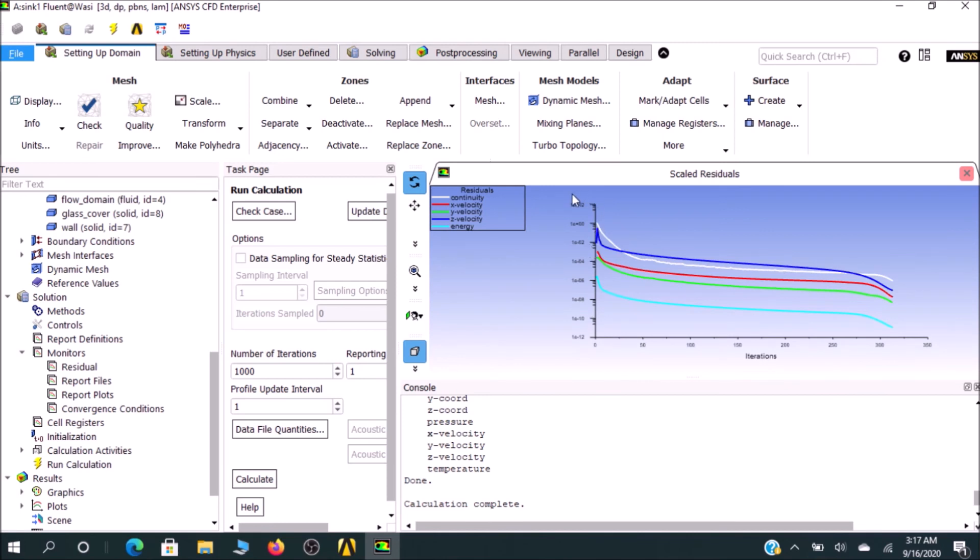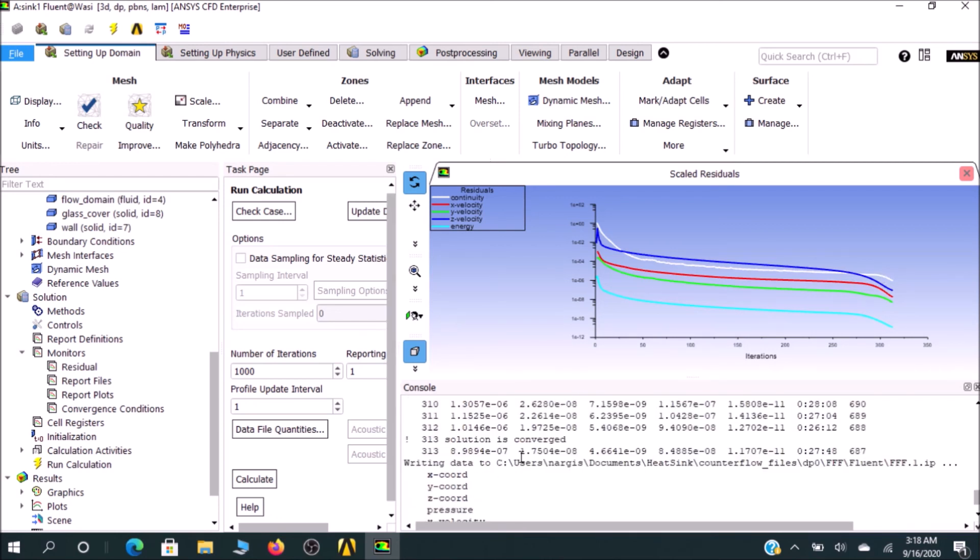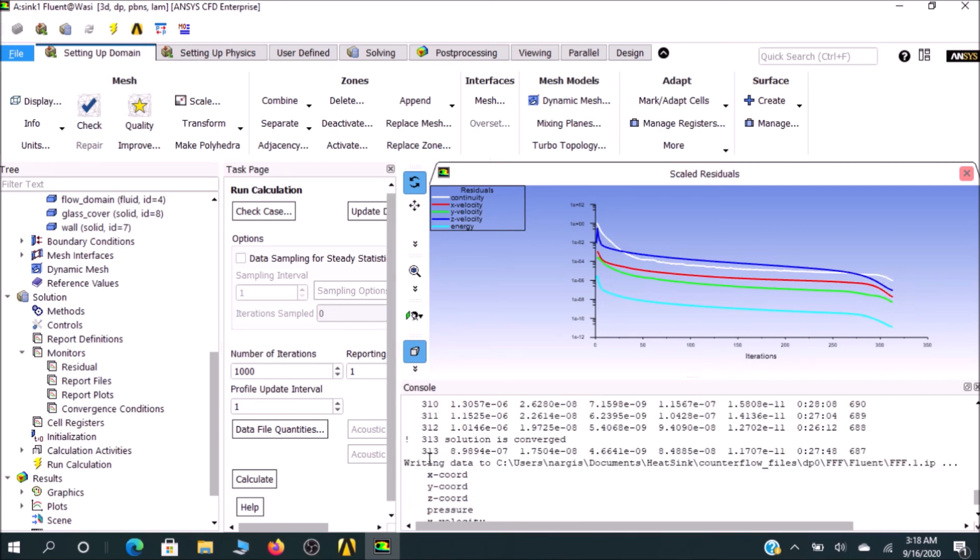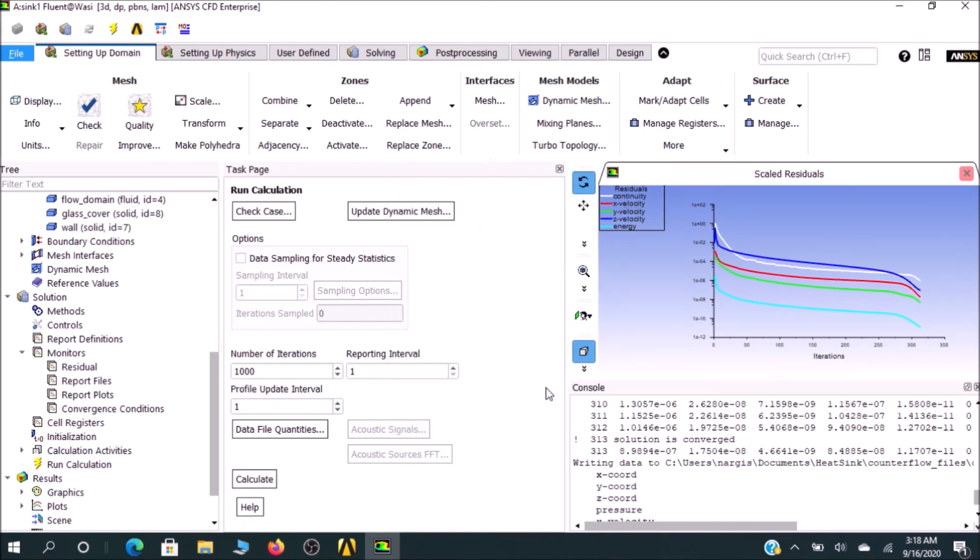You can see the residuals on the scale from 10^0 to 10^2 to 10^4. You can see that the residual error is decreasing, which is very good for our calculation. After doing 330 iterations, our result is converged, which is exactly what we need. If your result doesn't converge, it will be a point of concern. That's all for the iteration.